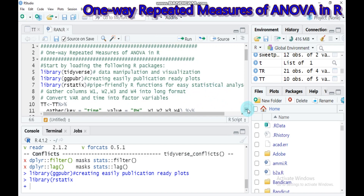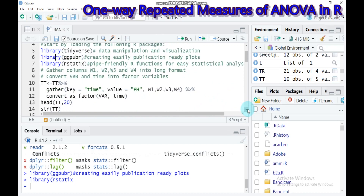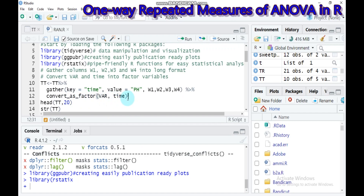Let's gather our data into a longer format. TT is our data name. You use the pipe operator and the pivot_longer function with columns for time — week one, two, three, and four — and the value pH is the response variable measured over four weeks. In similar fashion, we also have to convert variety and time into factors using the convert_as_factor function. Type all and submit in RStudio.